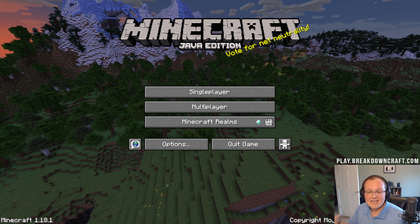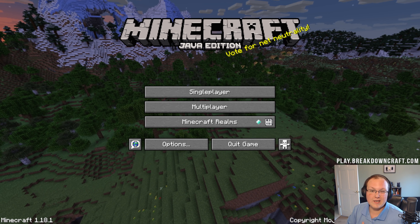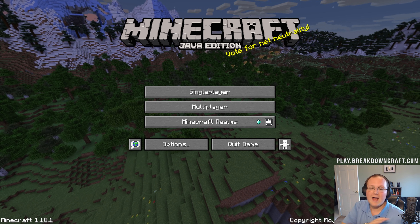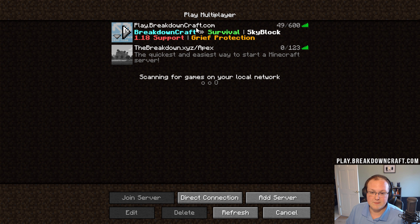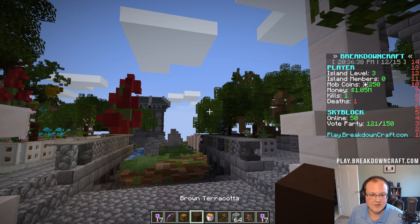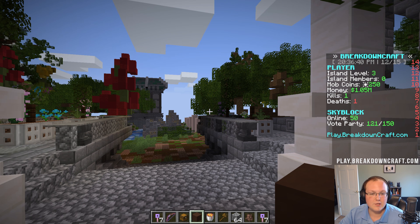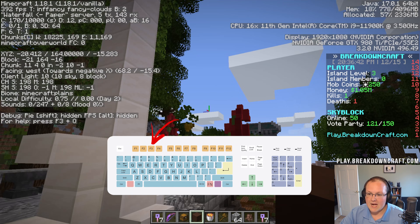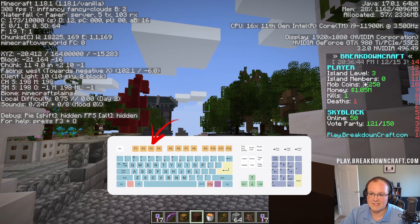We're also going to link out at the end to Optifine because Optifine will allow you to show your FPS all the time. I don't want to overcomplicate this, so let's go ahead and jump into play.breakdowncraft.com. Once we're in game, all we need to do to see our FPS is hit F3, and in the top left we can see the FPS.